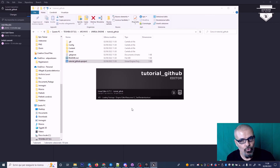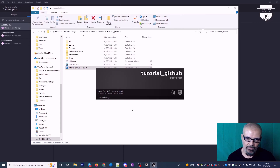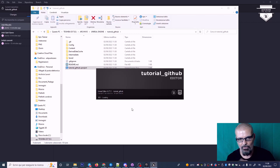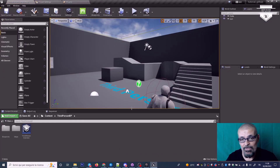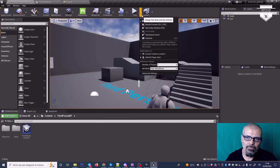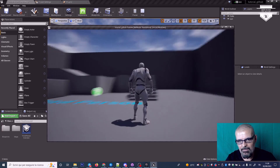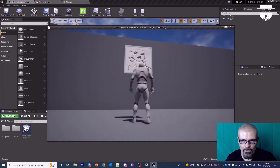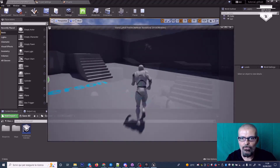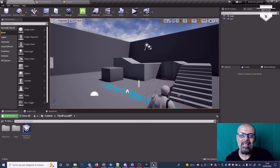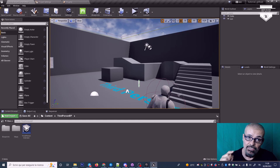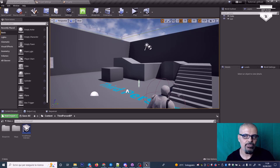Ecco qua: se ritorno su GitHub Tutorial GitHub, ho di nuovo il mio progetto come lo avevo lasciato, e in Unreal Engine ho di nuovo la mia cartella Tutorial GitHub. Se vado ad aprirla ritrovo il progetto che avevo eliminato. Spero che sia stato tutto chiaro: c'è ovviamente un uso avanzato che contempla altre funzionalità. Per questo tutorial penso sia tutto. Se avete qualcosa da dirmi, contattatemi sul sito Discord che posterò in descrizione. Ci vediamo alla prossima, ciao!